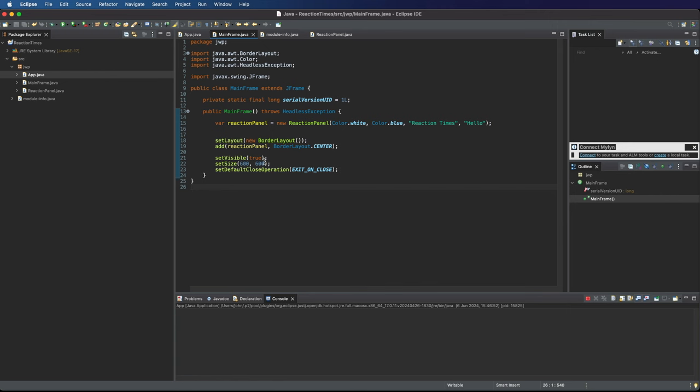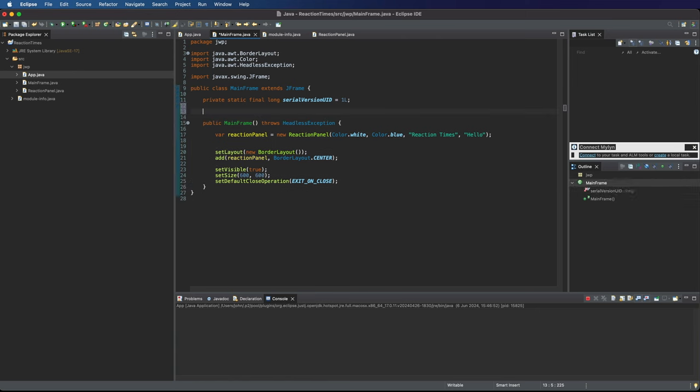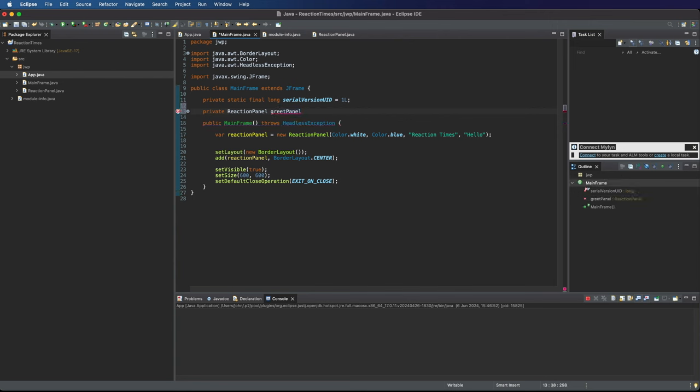So we're continuing to build this reaction times program that we looked at in the first video. Up here in mainframe let's create a private JReactionPanel and I'm going to call this greetPanel. We're going to have four panels here and this is going to be the first of the four.